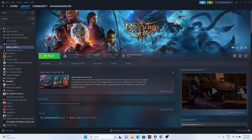Hello everyone, welcome back to Gaming Flow. In this video we're going to talk about how to fix Baldur's Gate 3 crashing issues, not launching, freezing and stuttering, stuck on a loading screen, low FPS drops, and even black screen issues which are happening for many users right now. So let's dive into the workarounds.